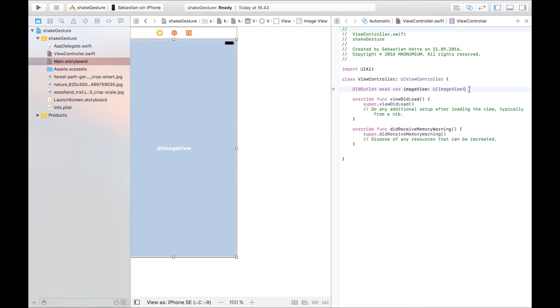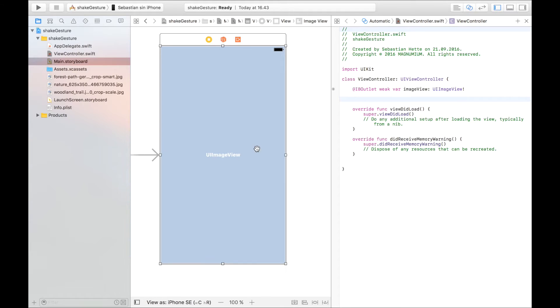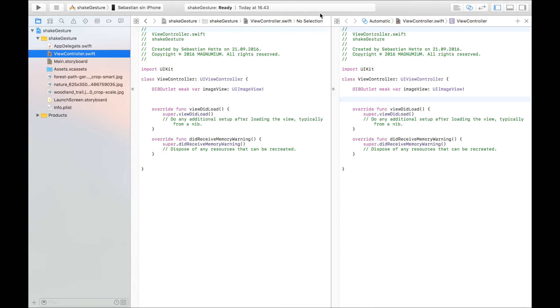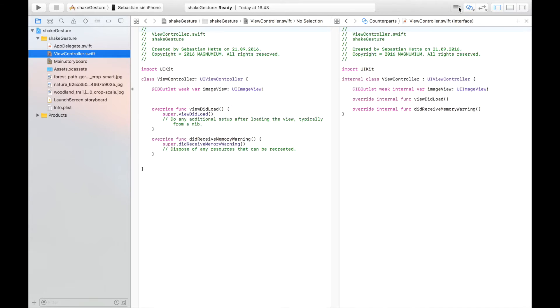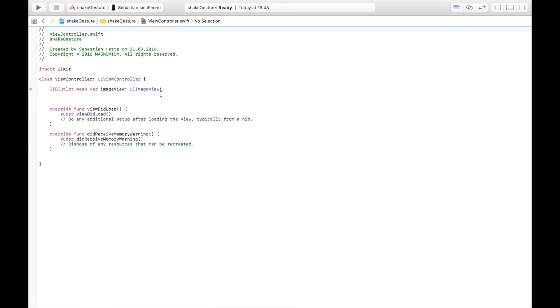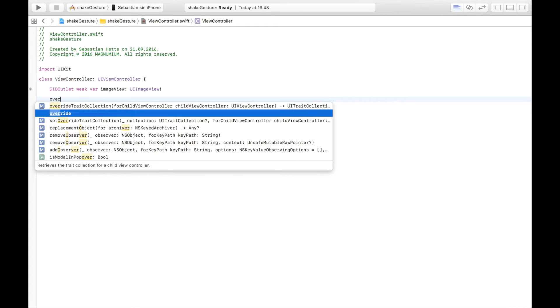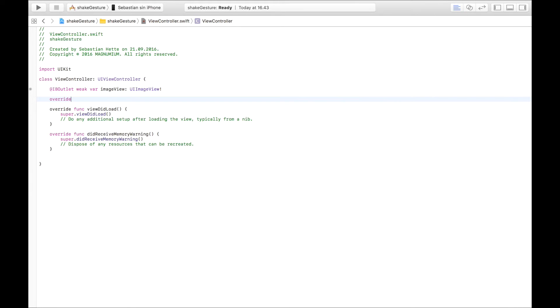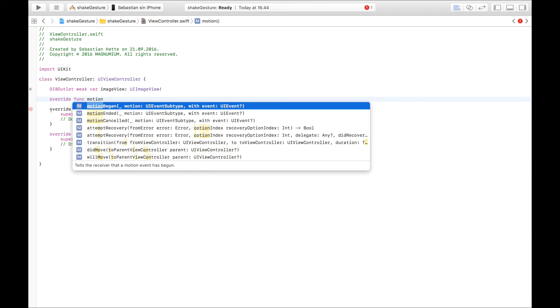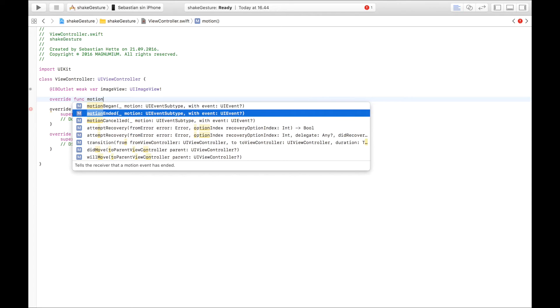And then we are going to create the function that is called every time our user shakes the device. I'm just going to get us some more space by going to view controller and just focusing on that one. Everything now on is going to only happen in the view controller. So let's write the function that is going to be called each time our user shakes their device.